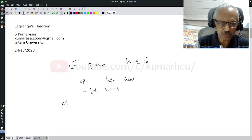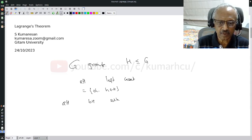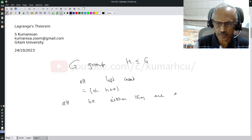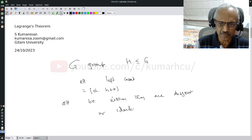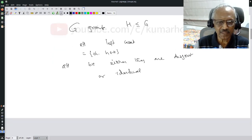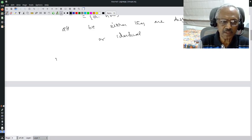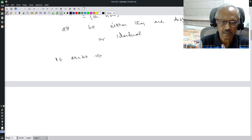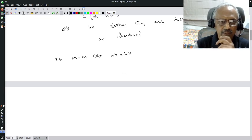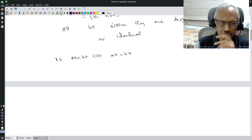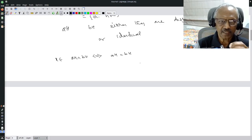The first observation is: given any two left cosets aH and bH, they are either disjoint or identical. Specifically, if there exists an x in aH intersection bH, then aH equals bH. I'm skipping the proof for now — the idea of this video is just to give a viewpoint.